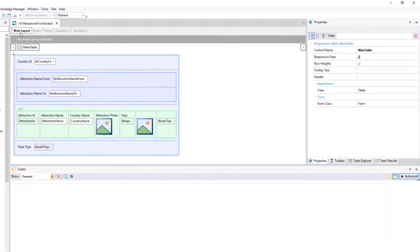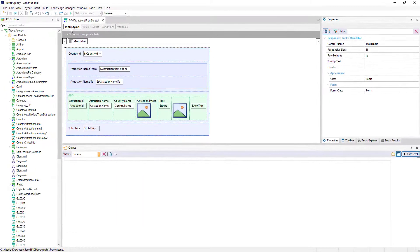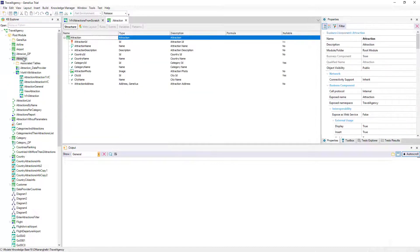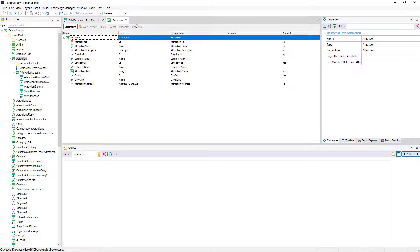If instead of implementing this on a manually created web panel as we did, we wanted to use the work with for web pattern, how do we do that?